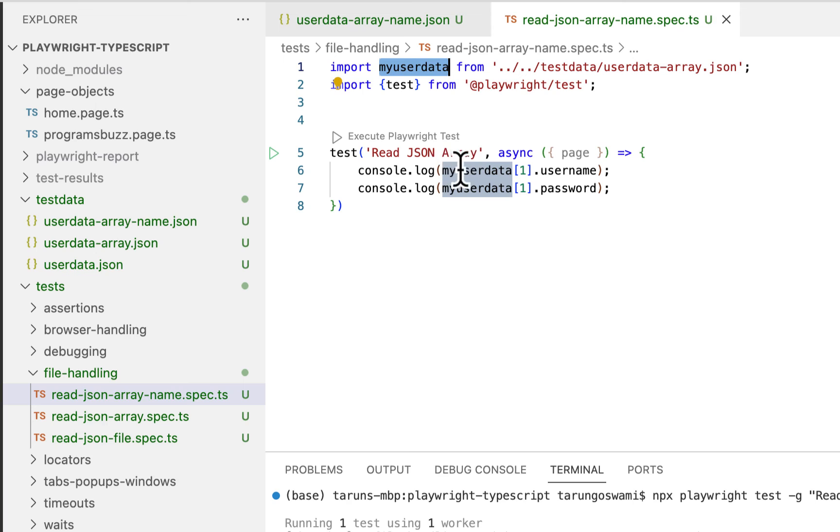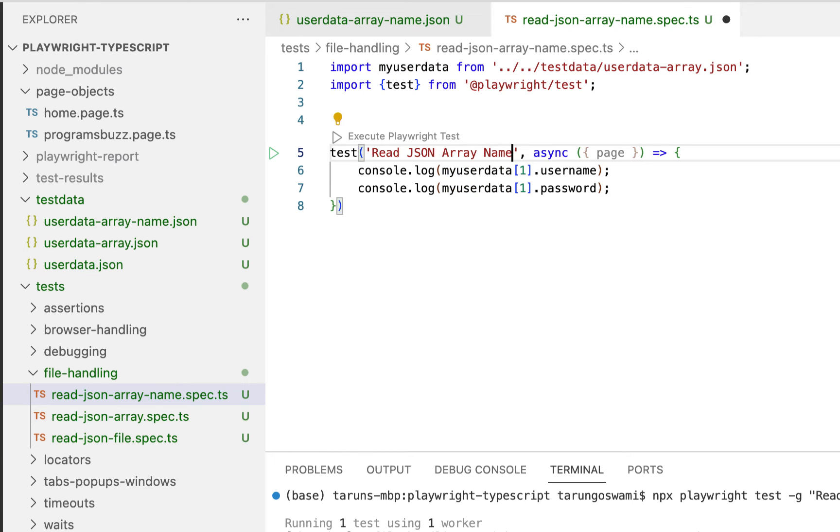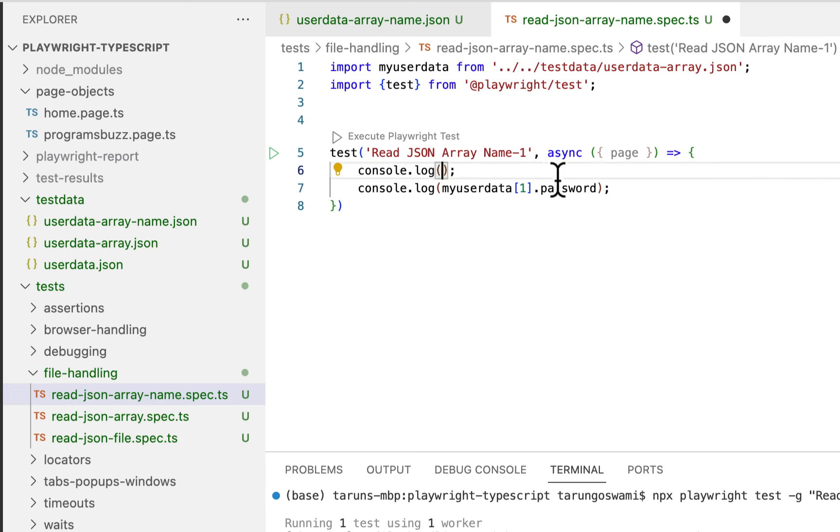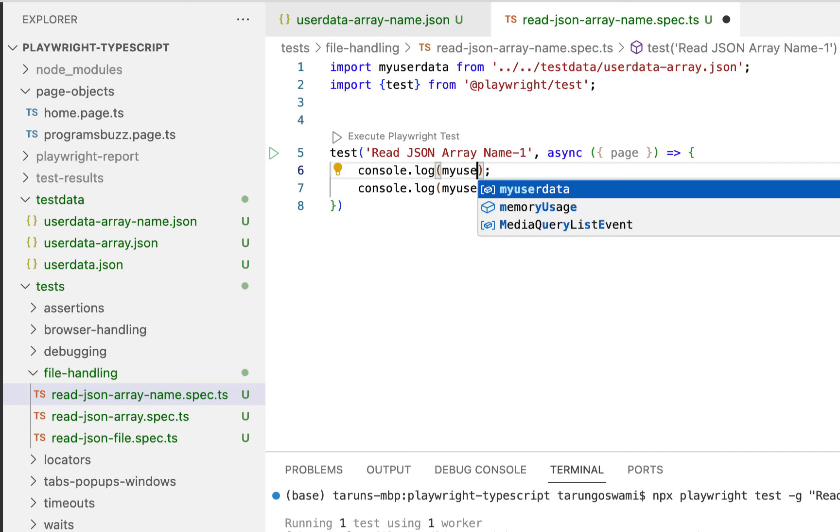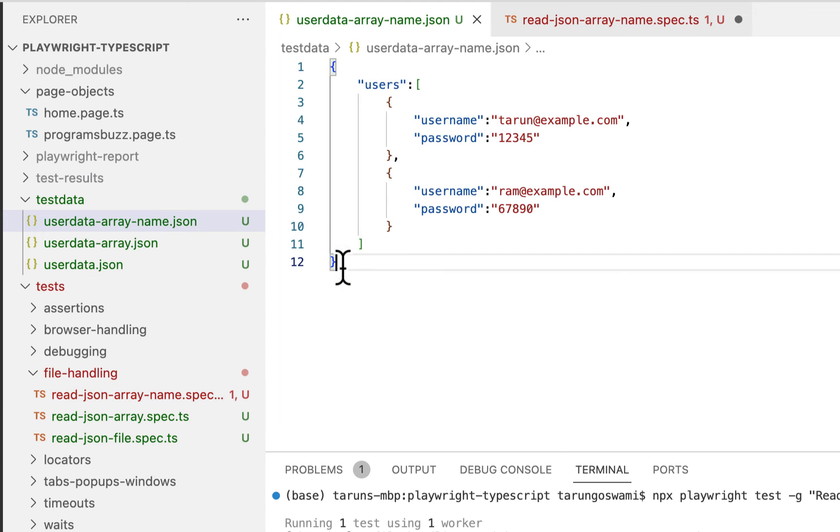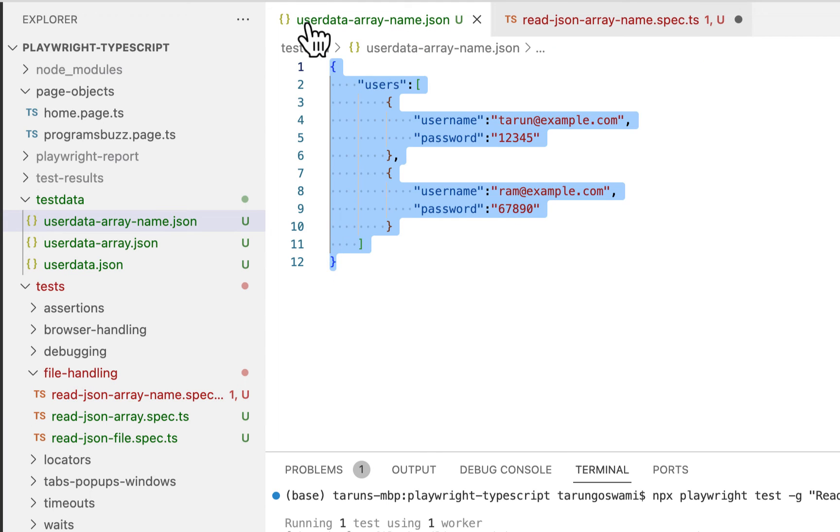Now again this my user data this time will contain again this whole JSON. Now let's change the name for our test case. Read JSON array name one. Let's delete it. So my user data will contain this whole JSON. Now inside this we need users.